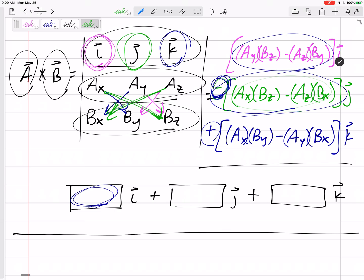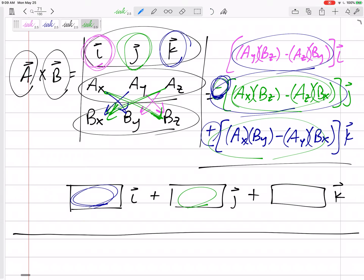You put a negative on the J term, and then you can keep doing it the usual way. Whatever that number is, put that right there; whatever that number is, put that right there.